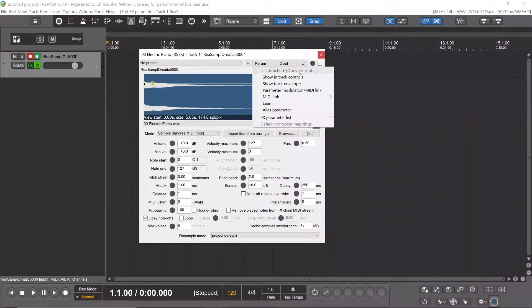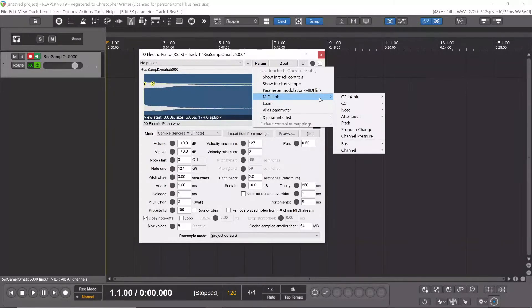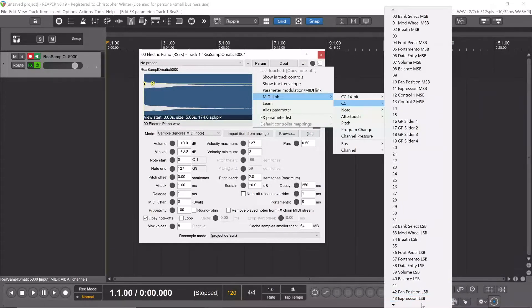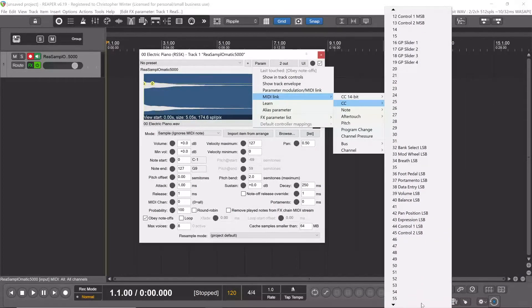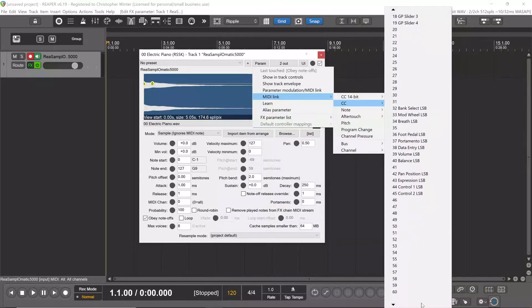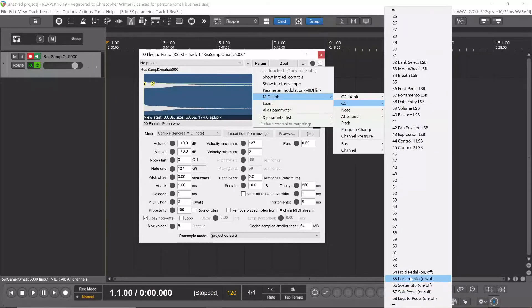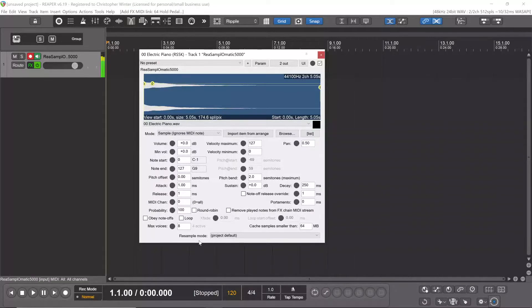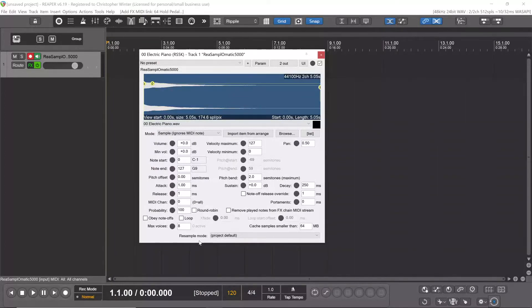It will show that the last touch is Obey Note-Offs. We're going to MIDI link it to a CC message. That CC message is 64, which is the sustain pedal on MIDI devices. Now it's linked. When I hit the sustain, it's pressing the button but doing the opposite.